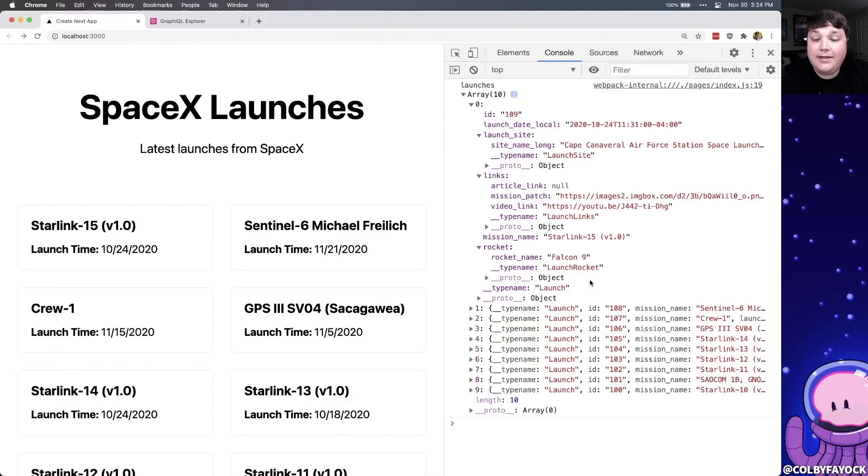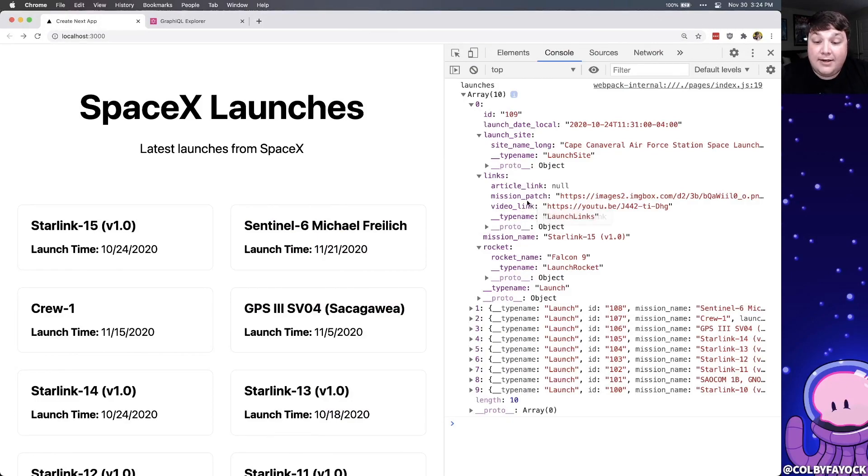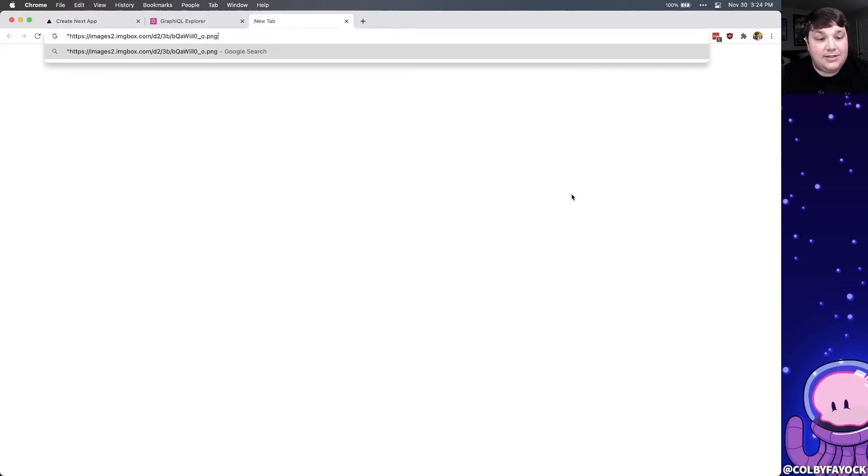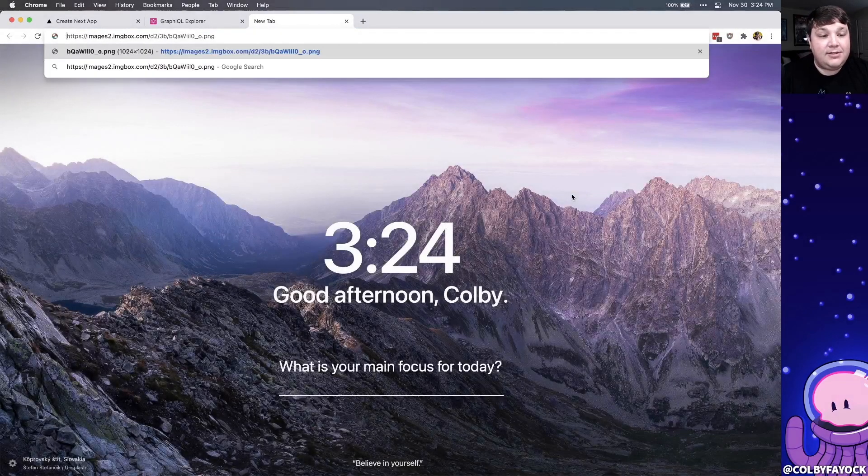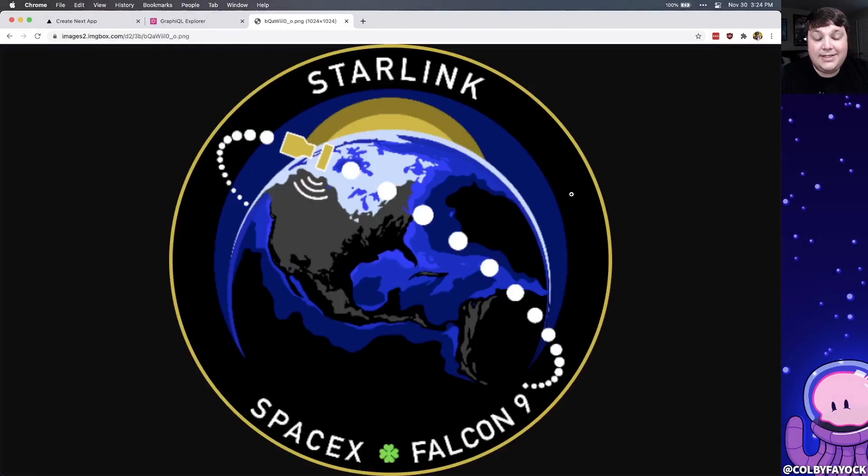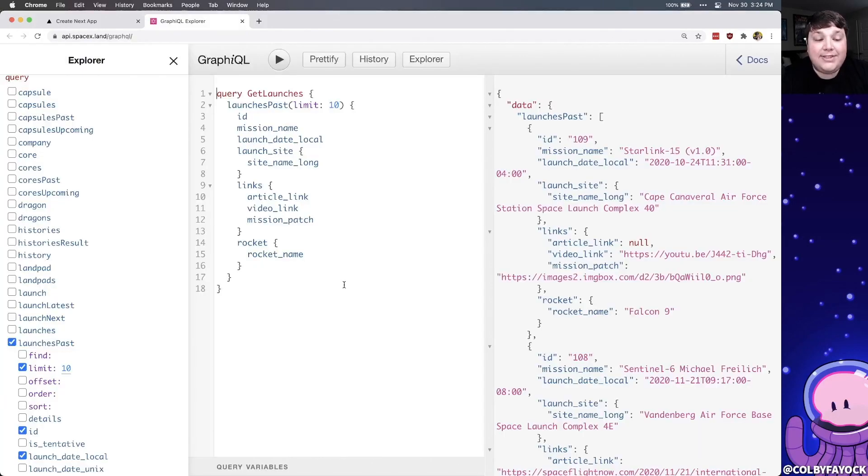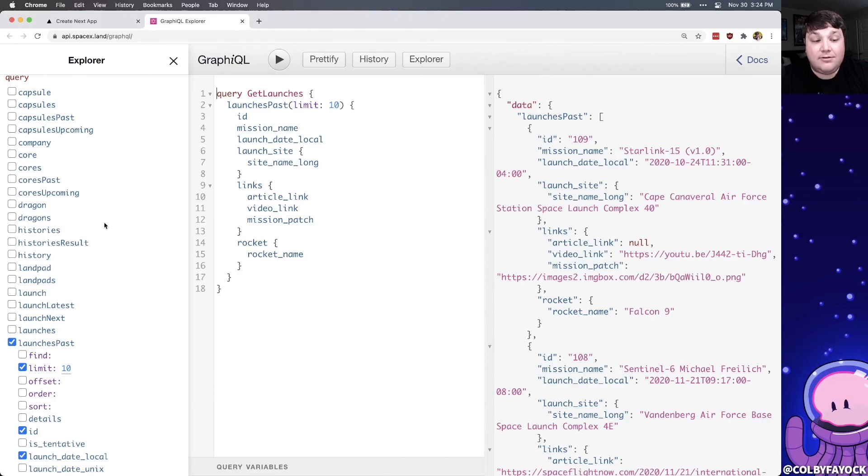Now, we're not going to go through adding every single one of these fields to our app, but there's a lot of cool stuff in here. Like for instance, there's a mission patch, which if we look at this field inside of our browser, we can see that it's a nice little image that we can surface inside of our app. And if we wanted even more data than that, there's a ton of things that we can add, like the different information for the rockets, the crews, anything you really want to know about each of those SpaceX missions.